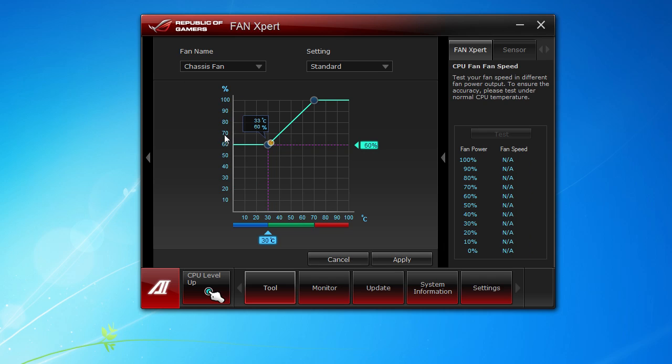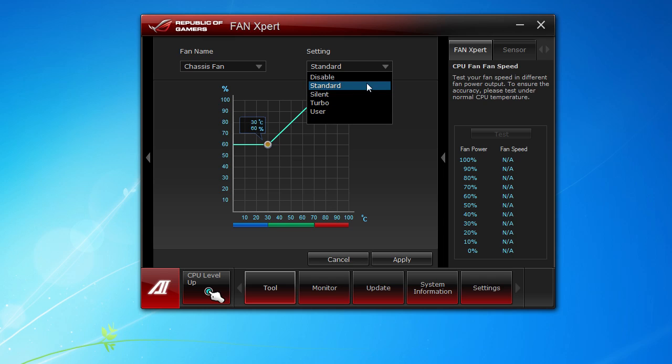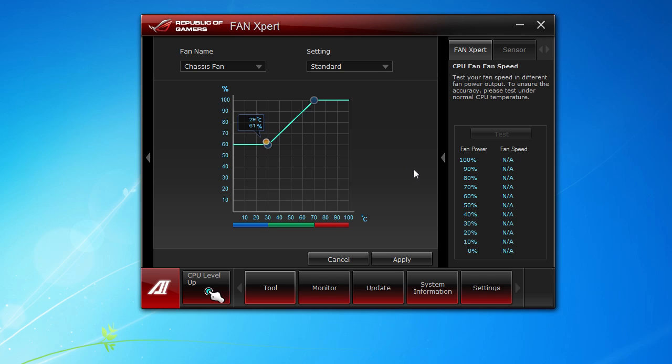You can do the same thing with your chassis fans as well, based on the fan speed and temperature here. There's different settings. You can do standard, silent, turbo. You can set your own as well and you can completely disable it. It's really cool. All the fans that are connected to the motherboard and your CPU fan, this makes it pretty cool and allows you to really fine tune your fans on your system.